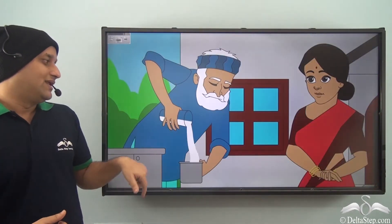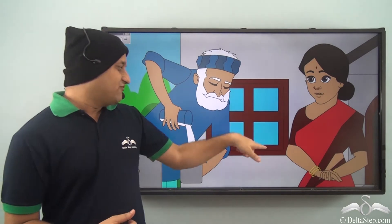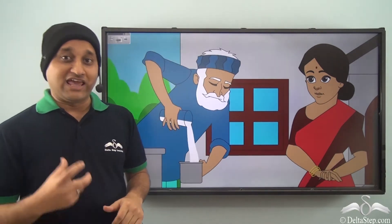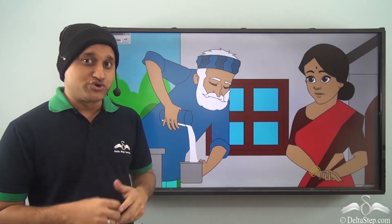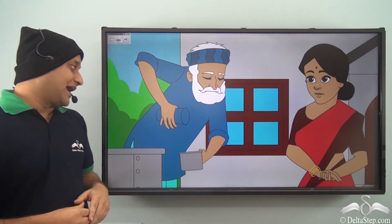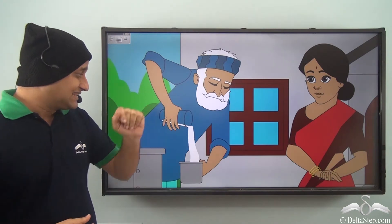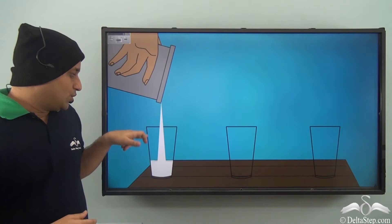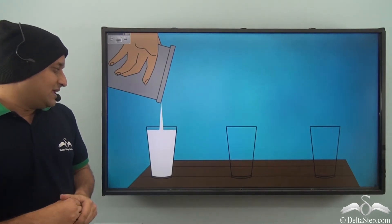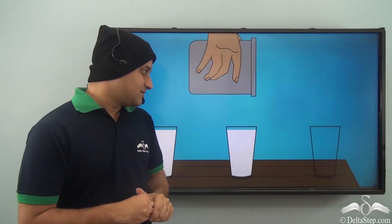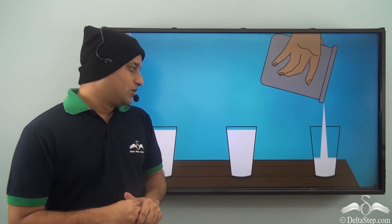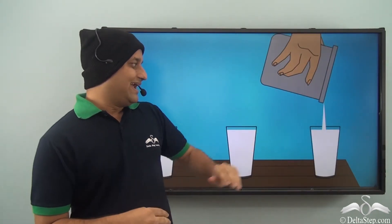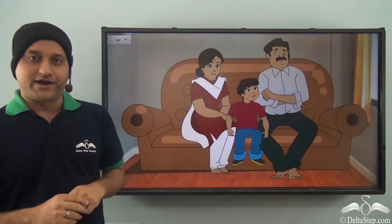So what did they do? They gave the milkman a glass of their own — the one they used to drink milk from — and the milkman measured the milk using that glass. And now when they poured the milk into the three glasses, it was the exact quantity which they required.